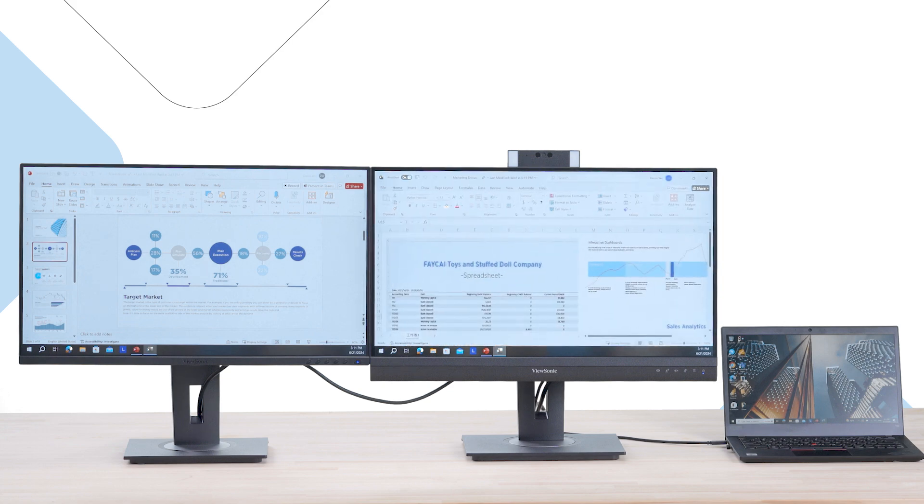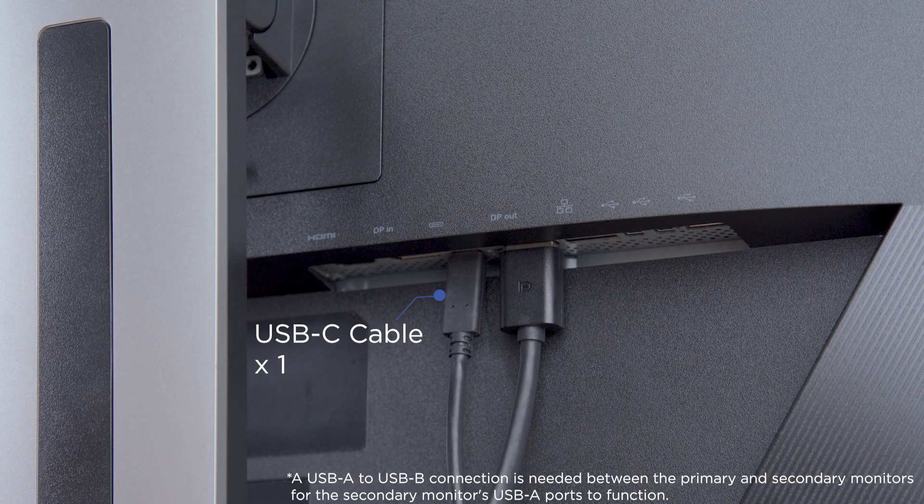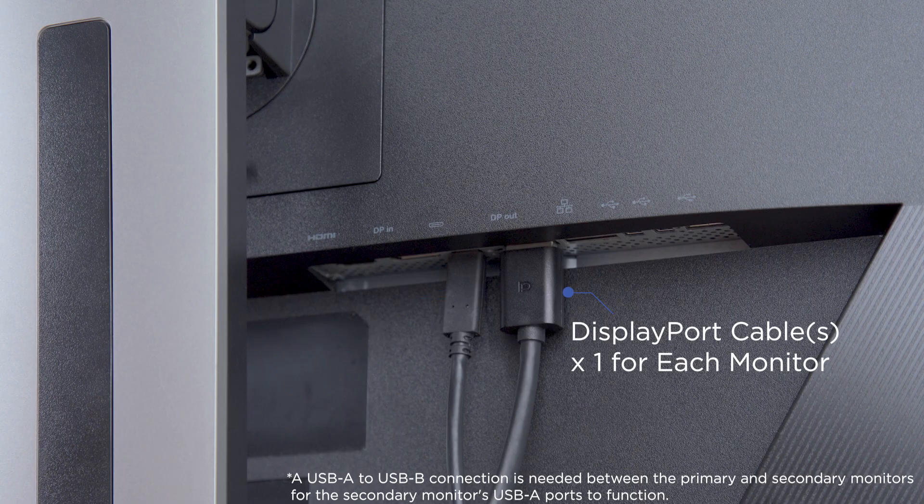To get started, you'll need a Daisy Chain compatible monitor as your primary monitor, a single USB-C cable, and one DisplayPort cable for each additional monitor you want to add.